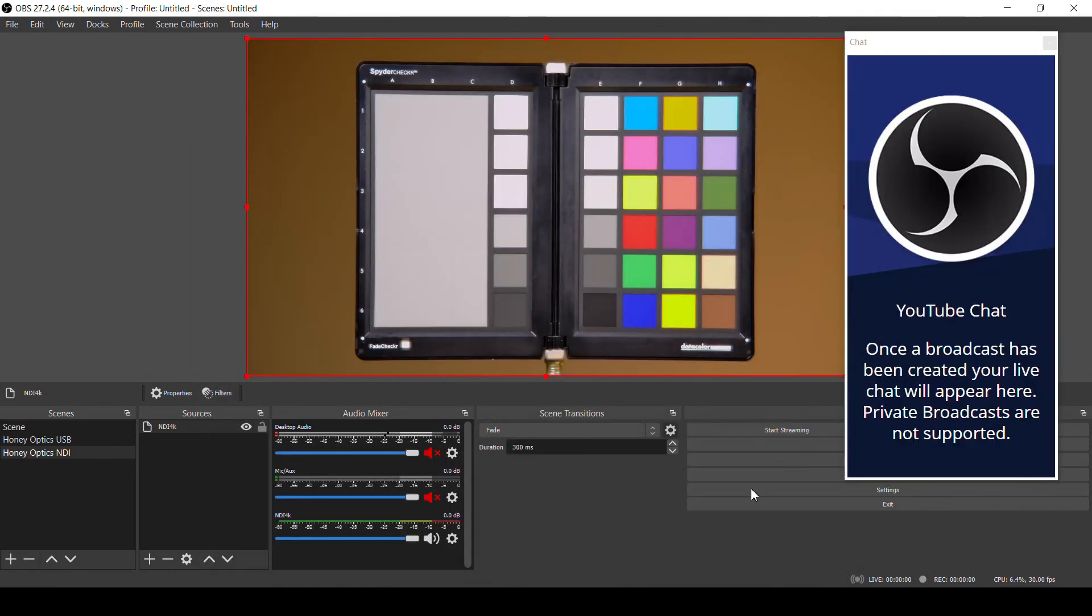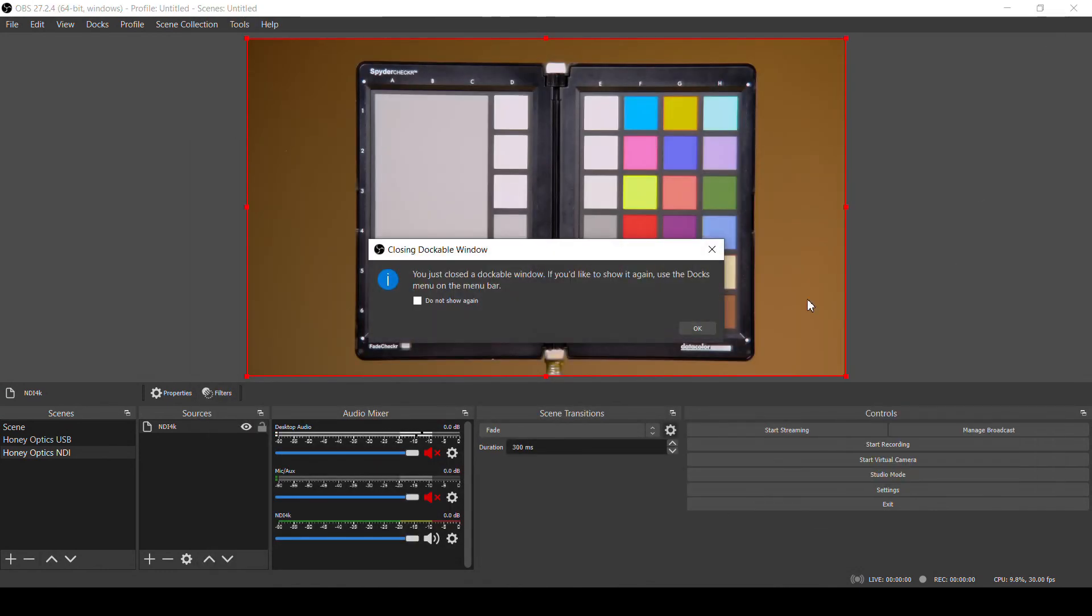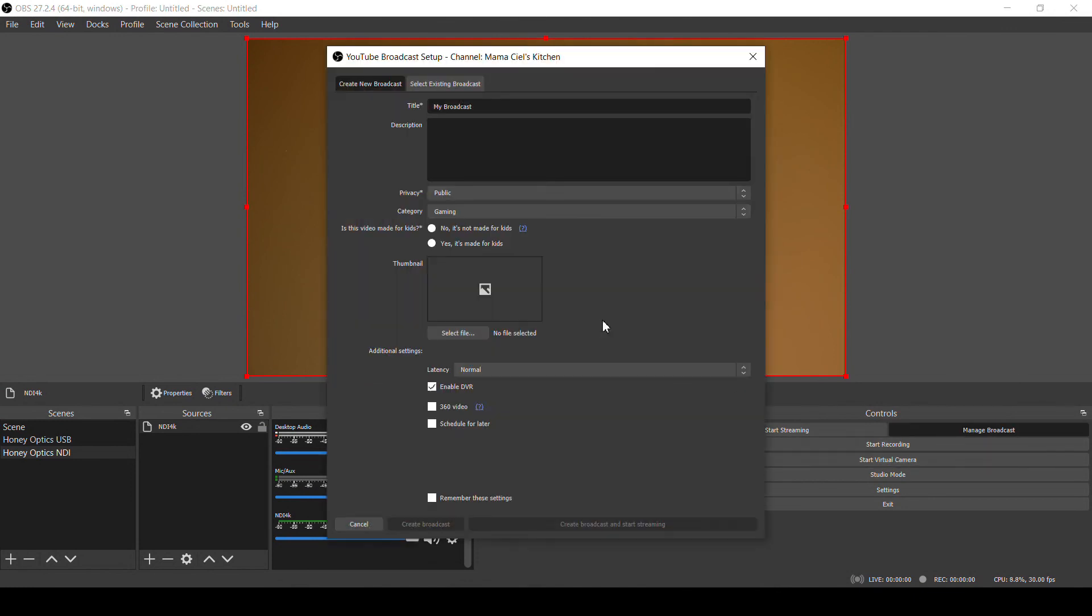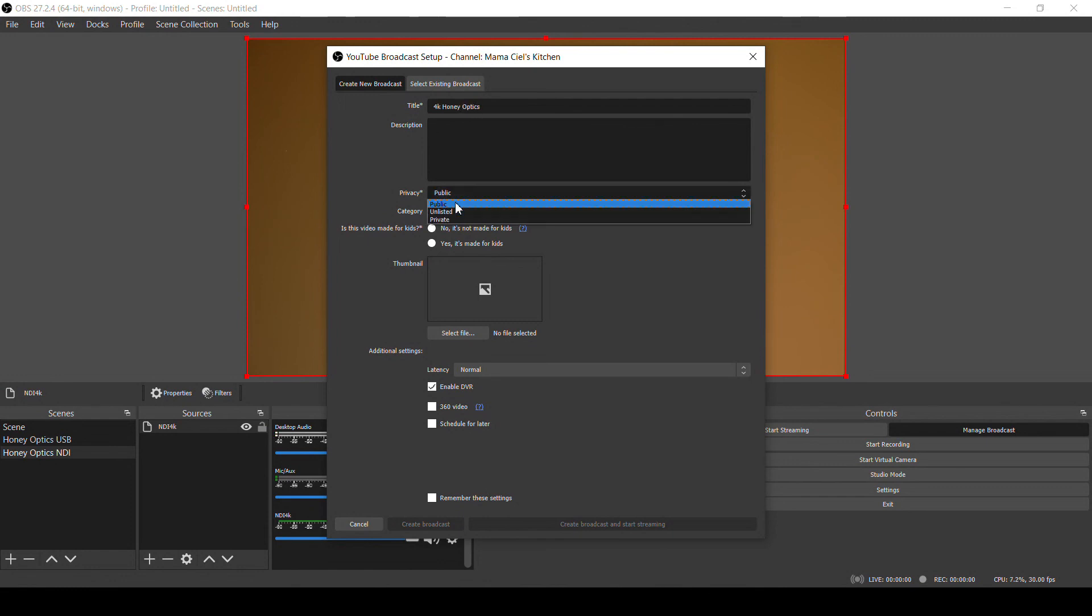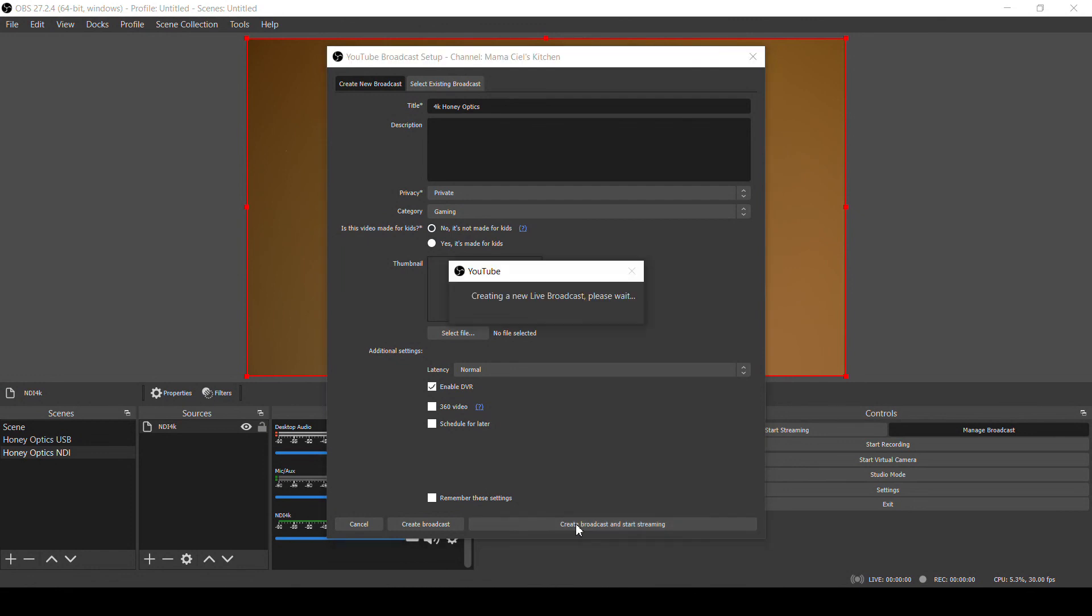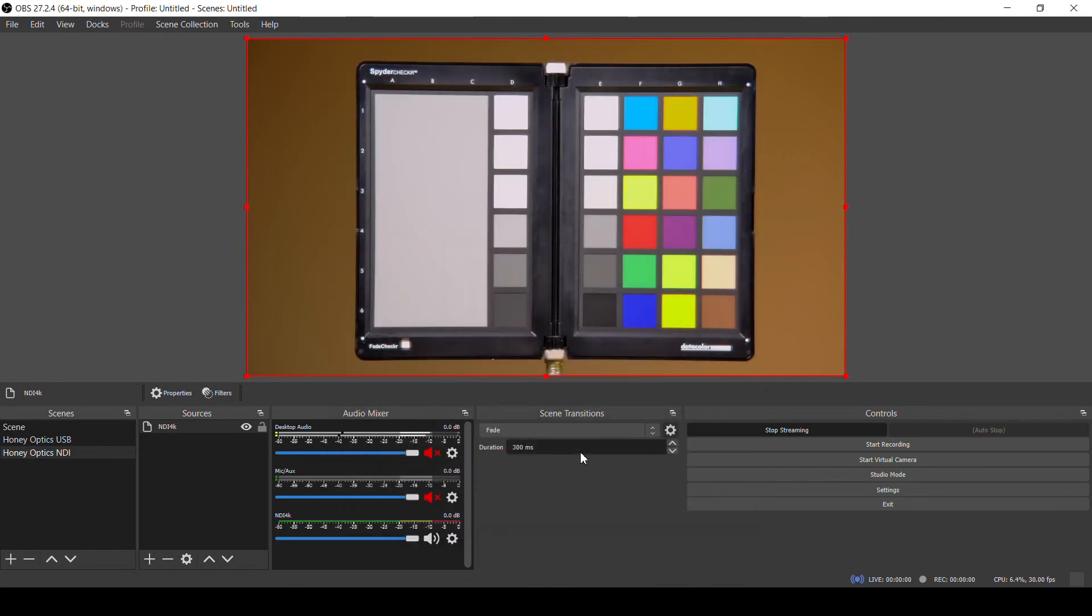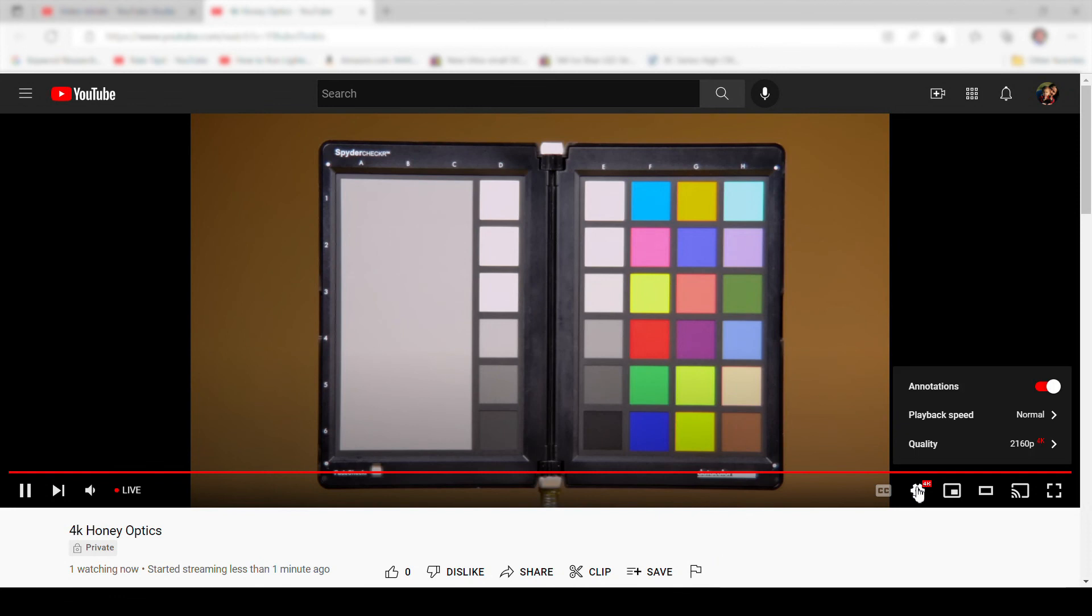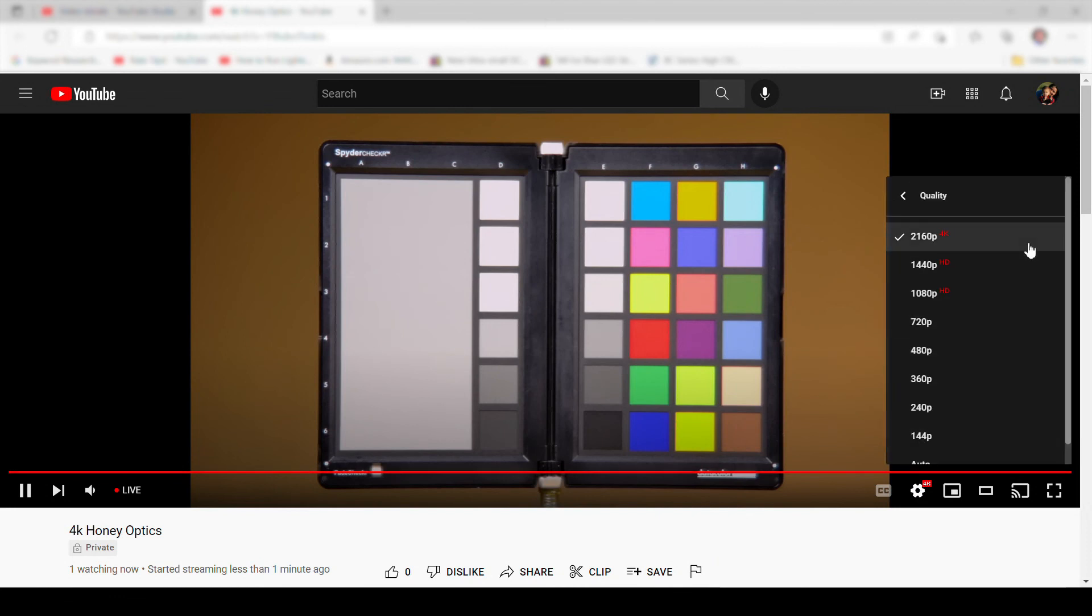Click OK to leave the Settings dialog, and we'll see that a new Manage Broadcast button has been added beside the Start Streaming button. If we click on that, we can set up our YouTube stream. Give it a title and description, and set the privacy and category. And you also have to check if the video is made for kids or not. Once you have those things set, you can click Create Broadcast and start streaming. And now if I go to my YouTube page, we can find our live stream and see that it's streaming in 4K.